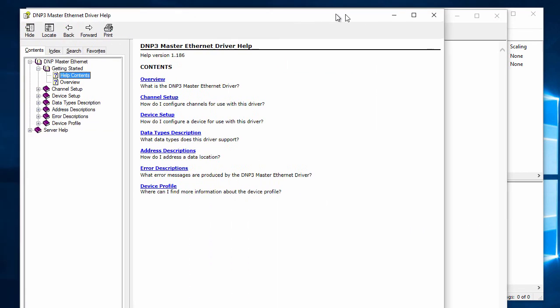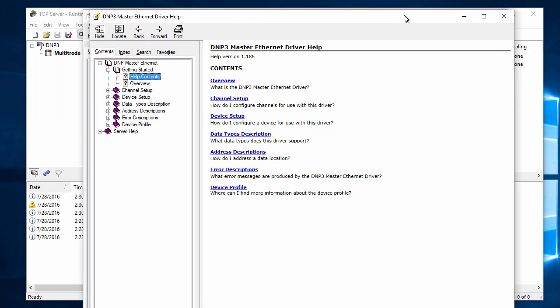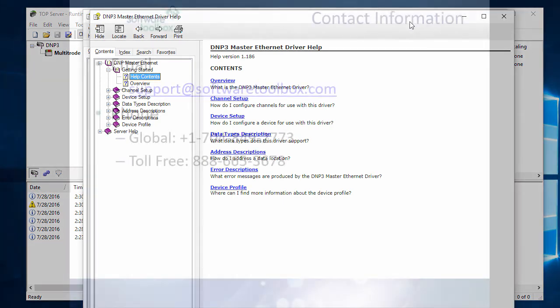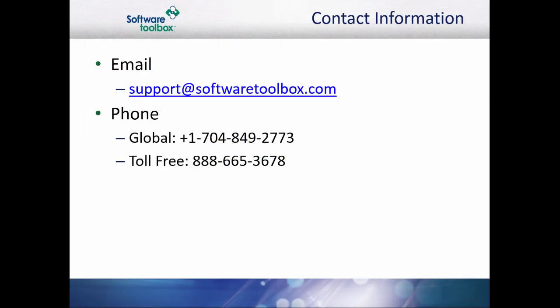This concludes our configuration of the DMP3 drivers. As always, our support team is available to help you every step of the way. We offer a wide variety of support options including phone and email communication, and can also set up a remote session to walk you through the configuration process. If you find you have questions or need any assistance, please do not hesitate to contact us.